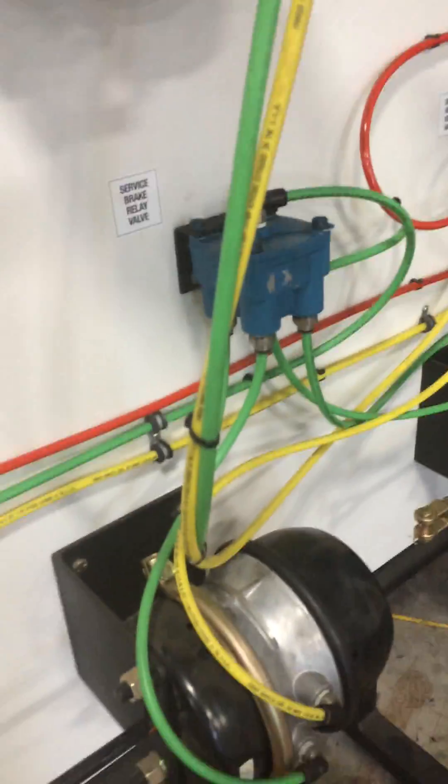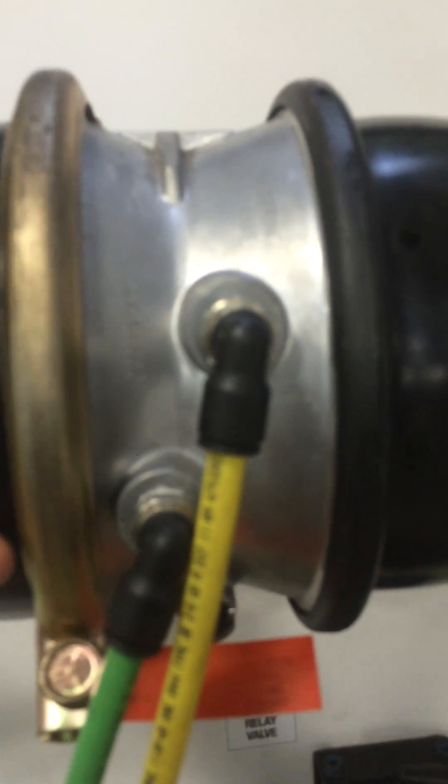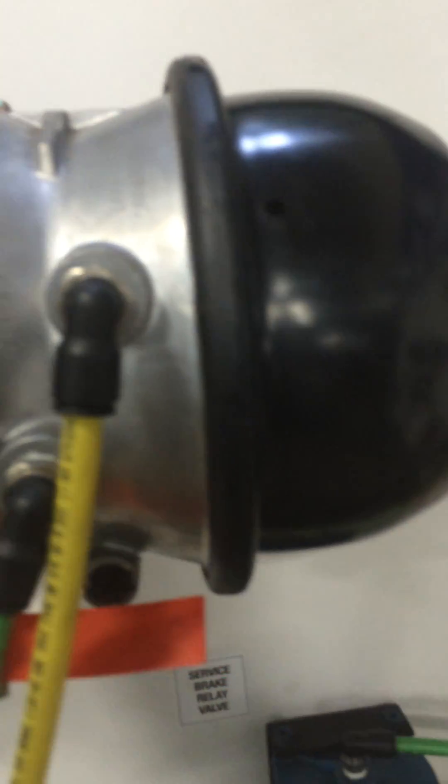And then you've got the back. On the back of the truck, there's your chambers. This is the parking brake side, this is the service brake side.